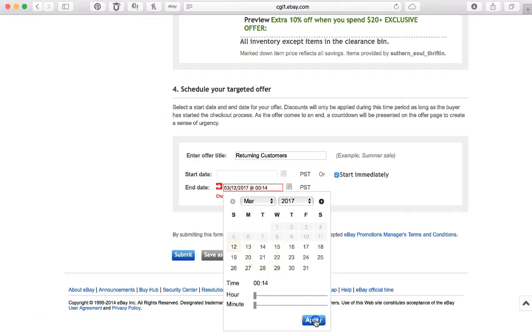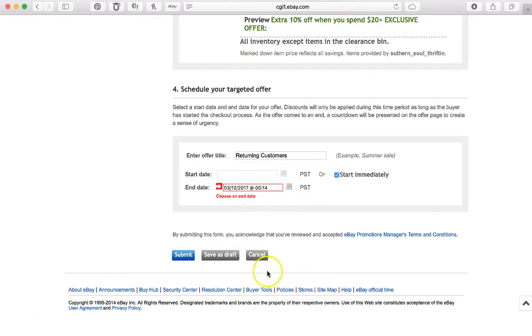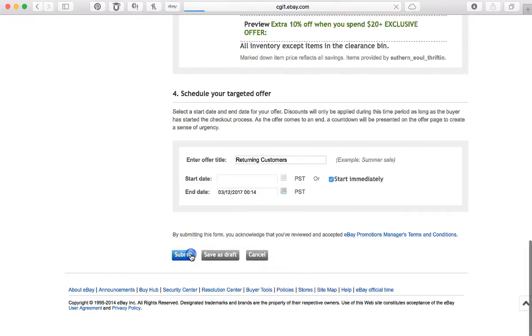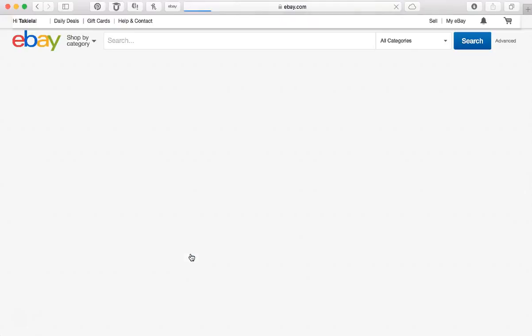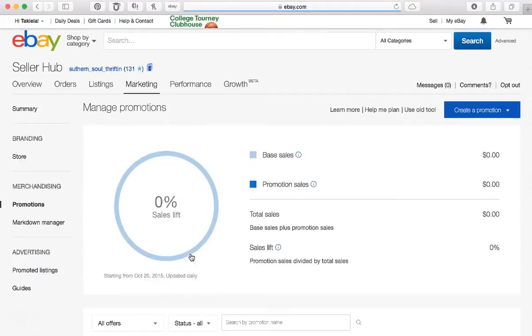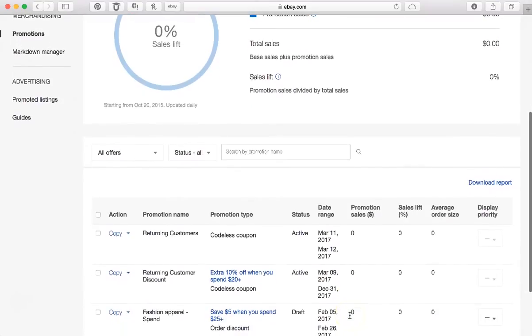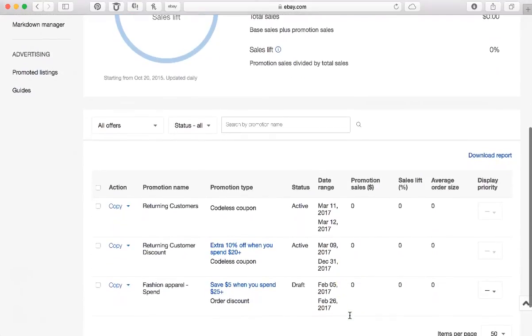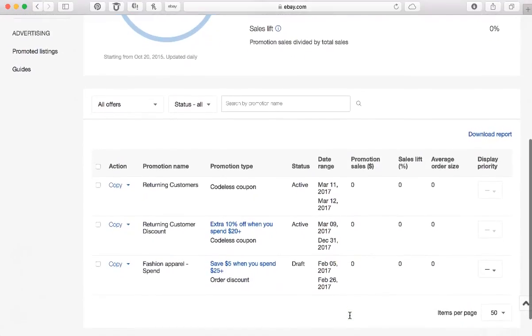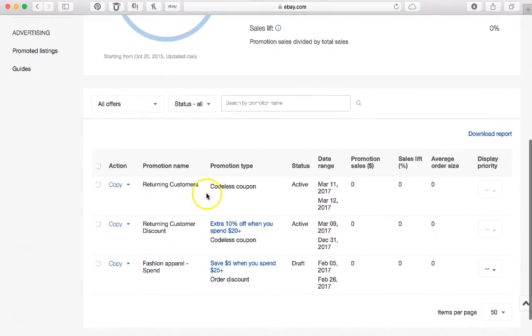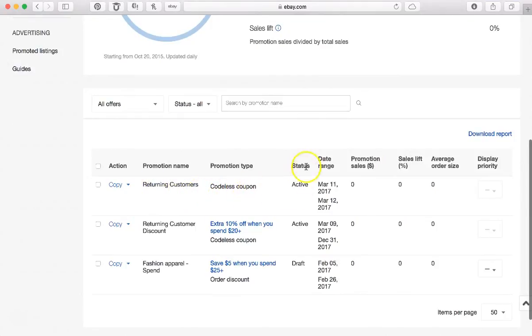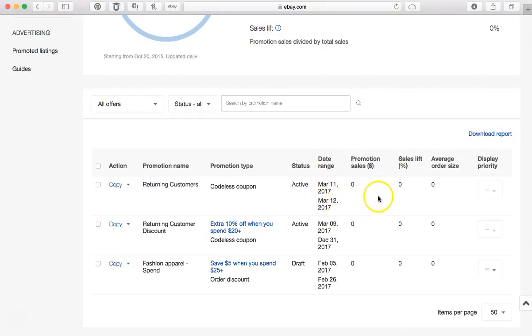And hit Apply to see if it takes it this time. It did! Okay, so if we go down here, we can see that it shows up. It's called Returning Customers. There's a codeless coupon. It shows that it's active from the dates now until the 12th.